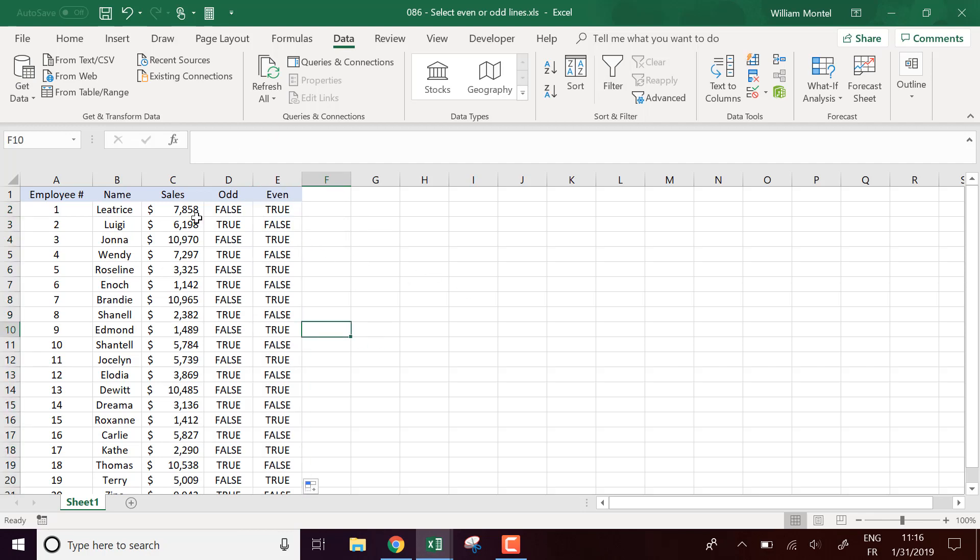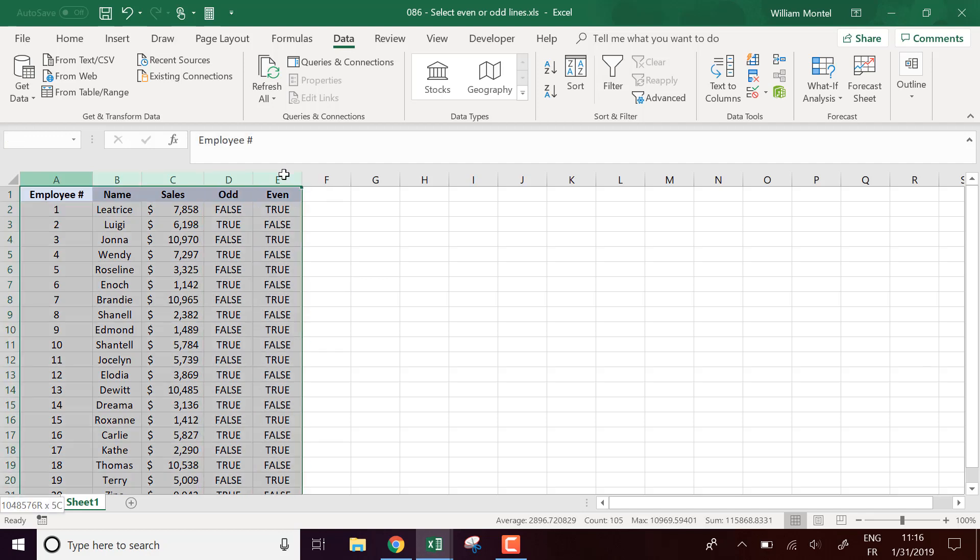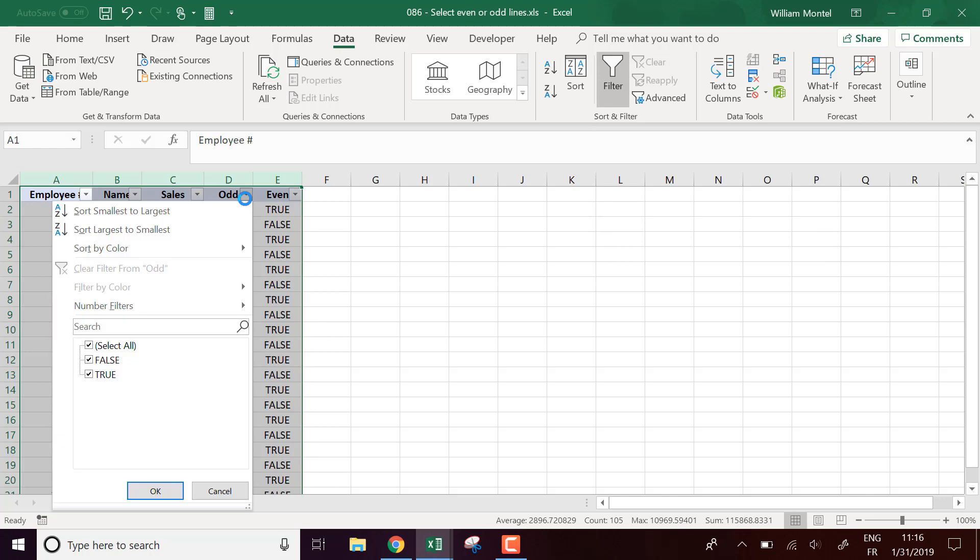And now if I want to select all the data, all the odd lines, what I'm going to do, I'm going to select all my table. I'm going to data filter and choose to display only when odd is true.